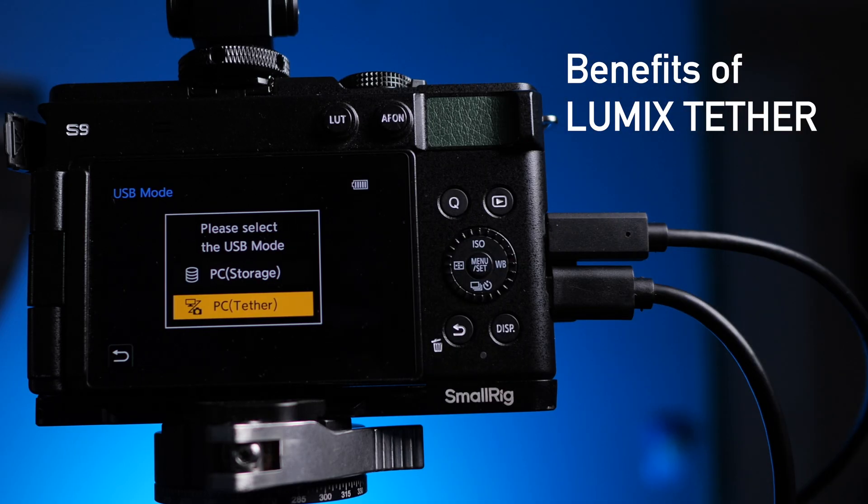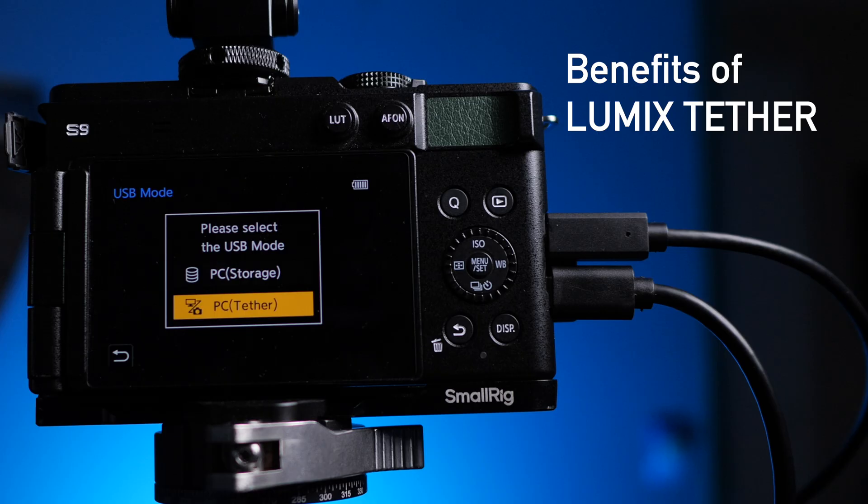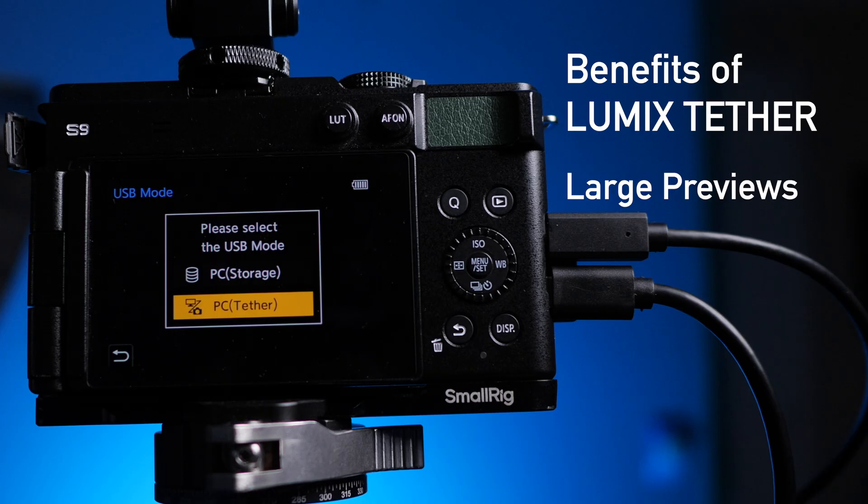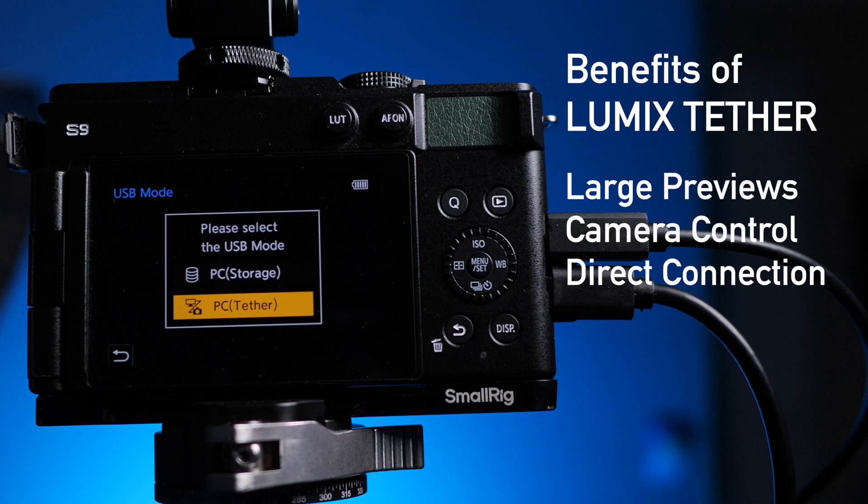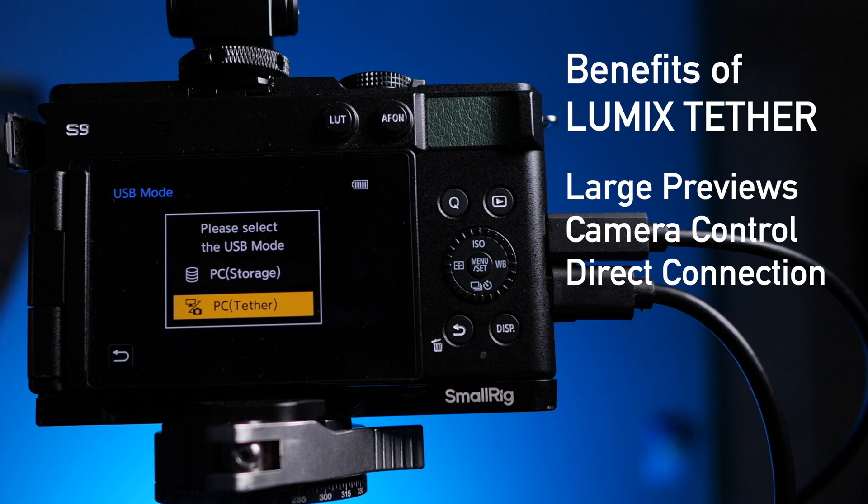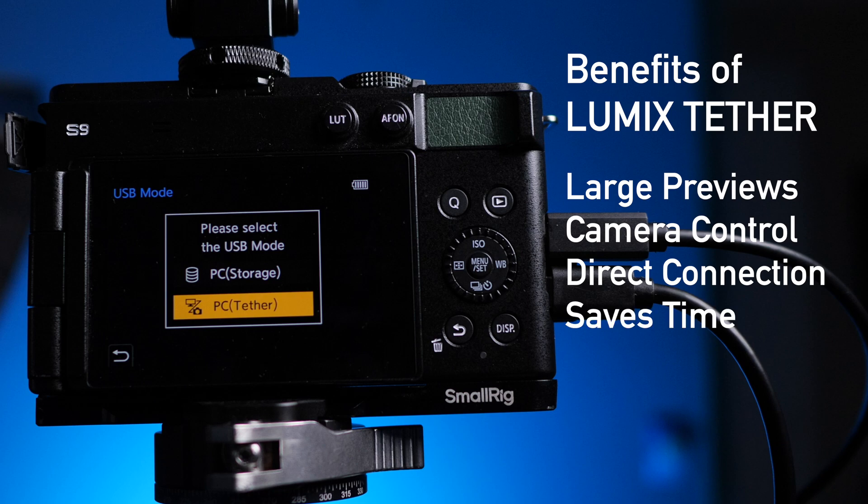What are the benefits of Lumix Tether? Large previews, total camera control, direct connection to your computer and as mentioned saves so much time.